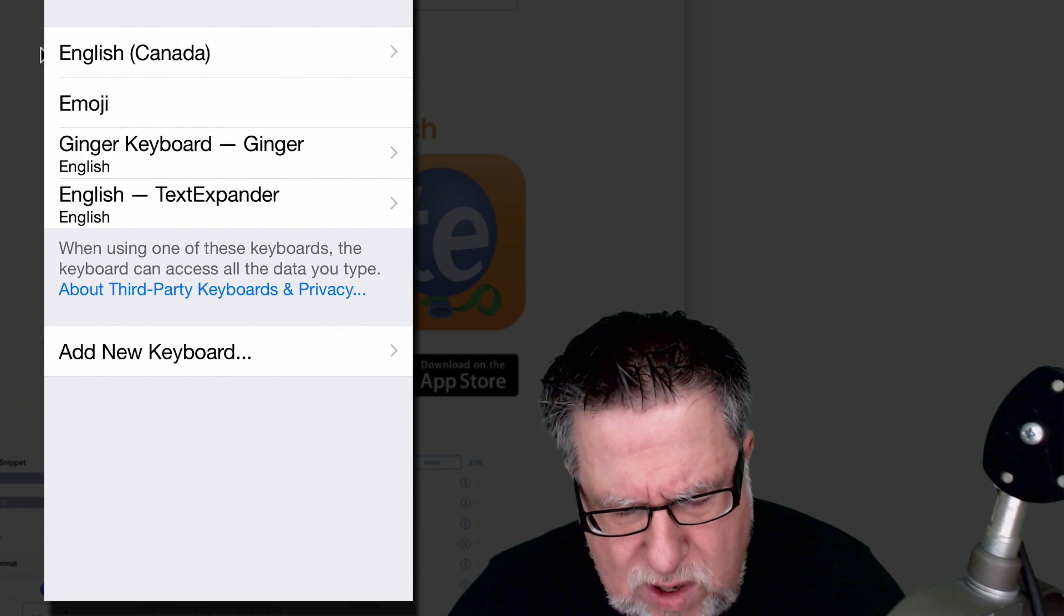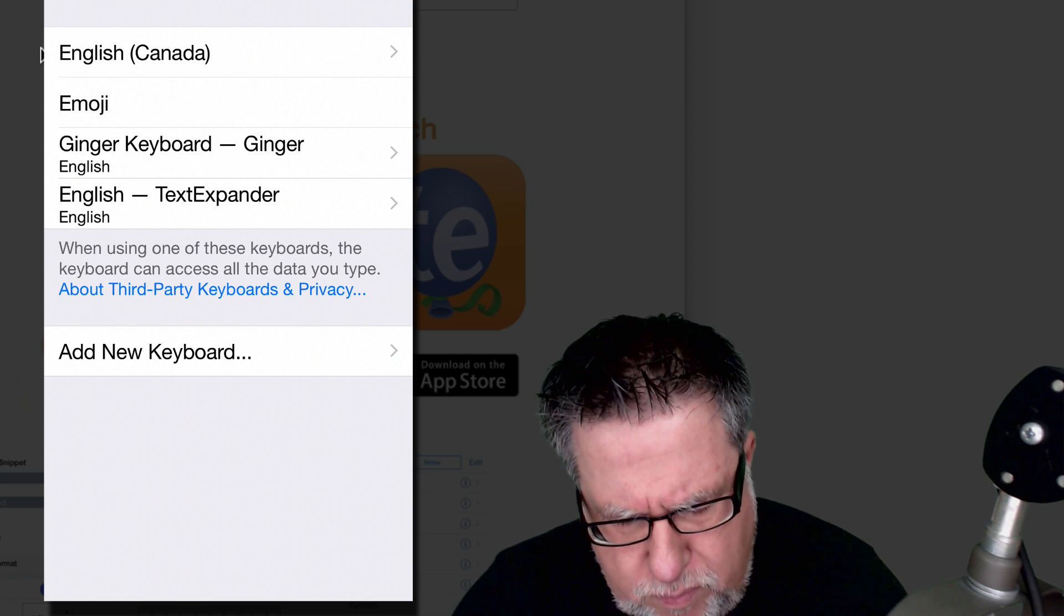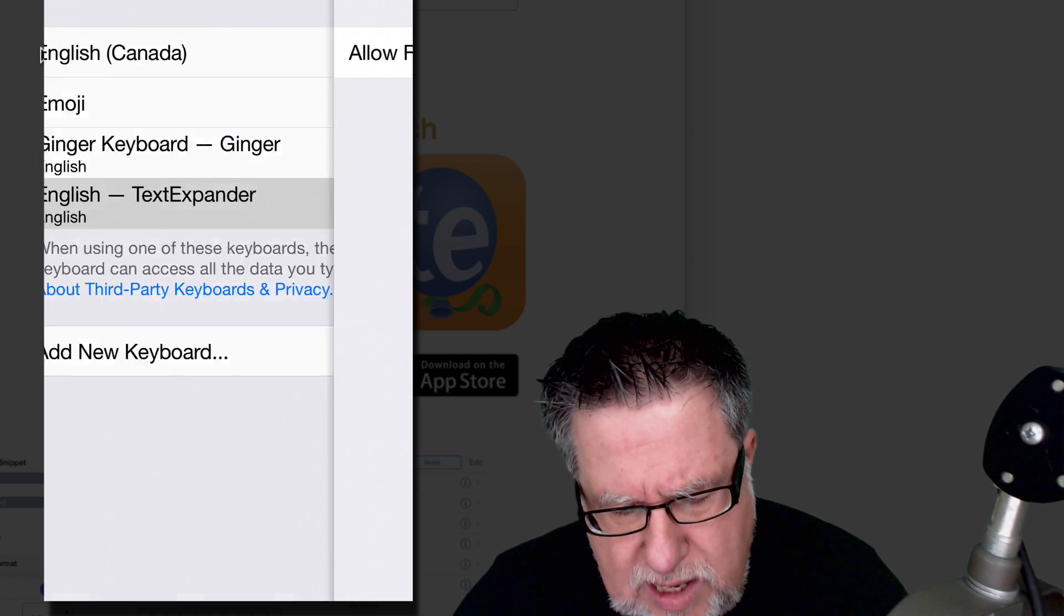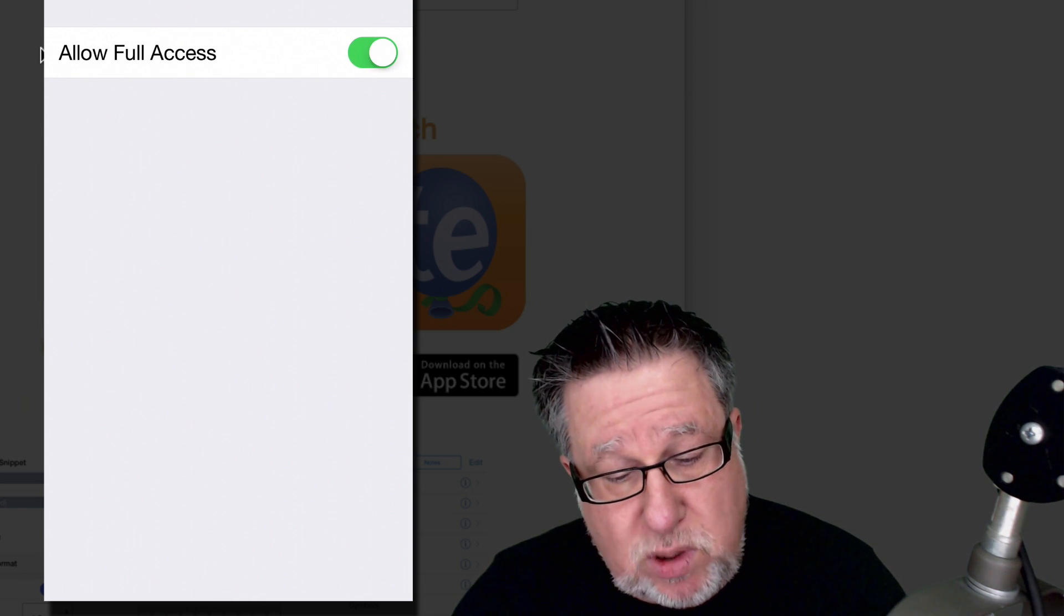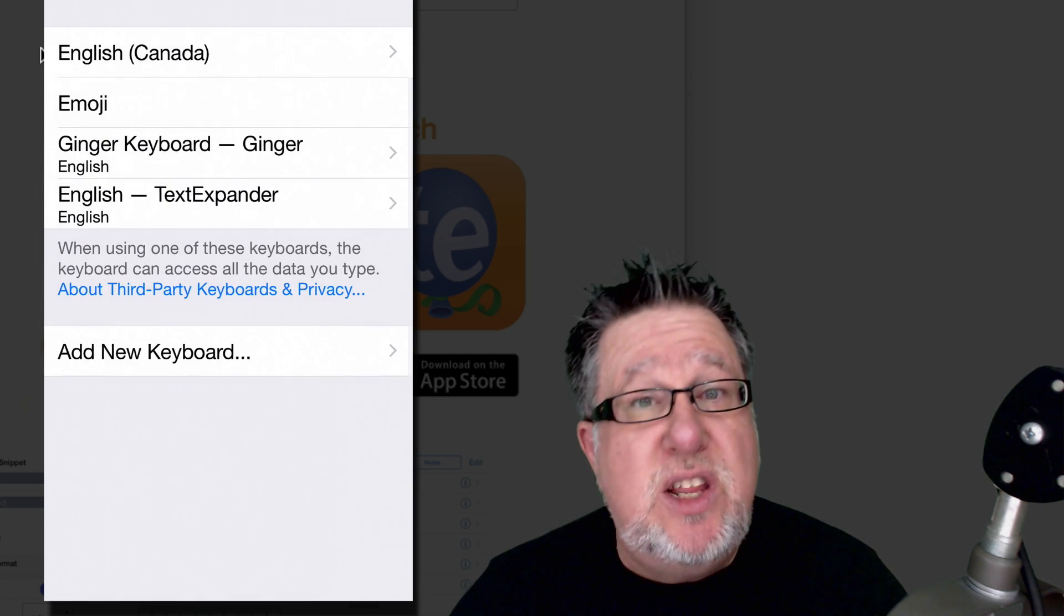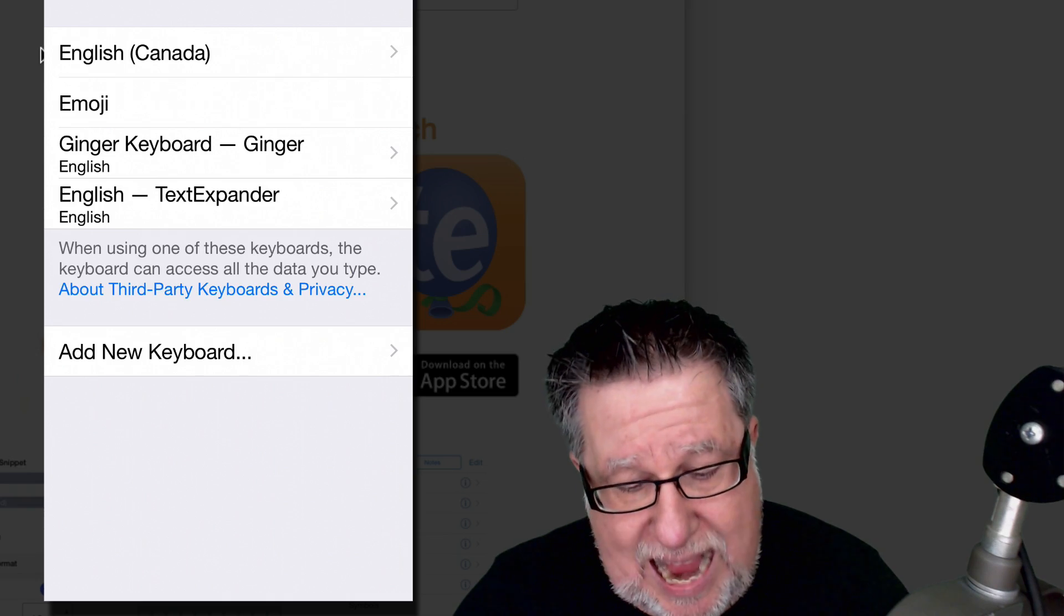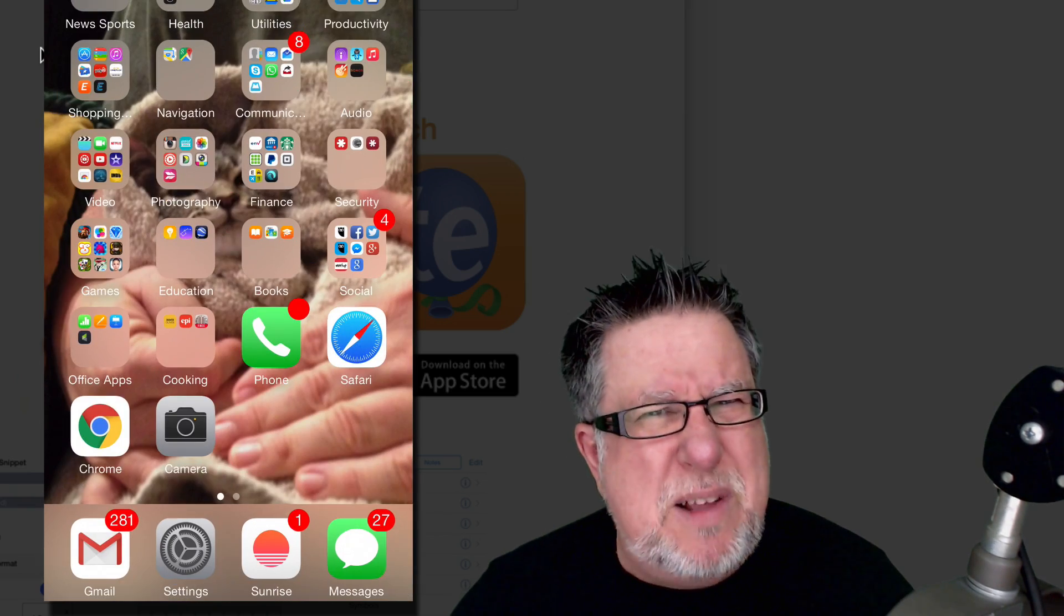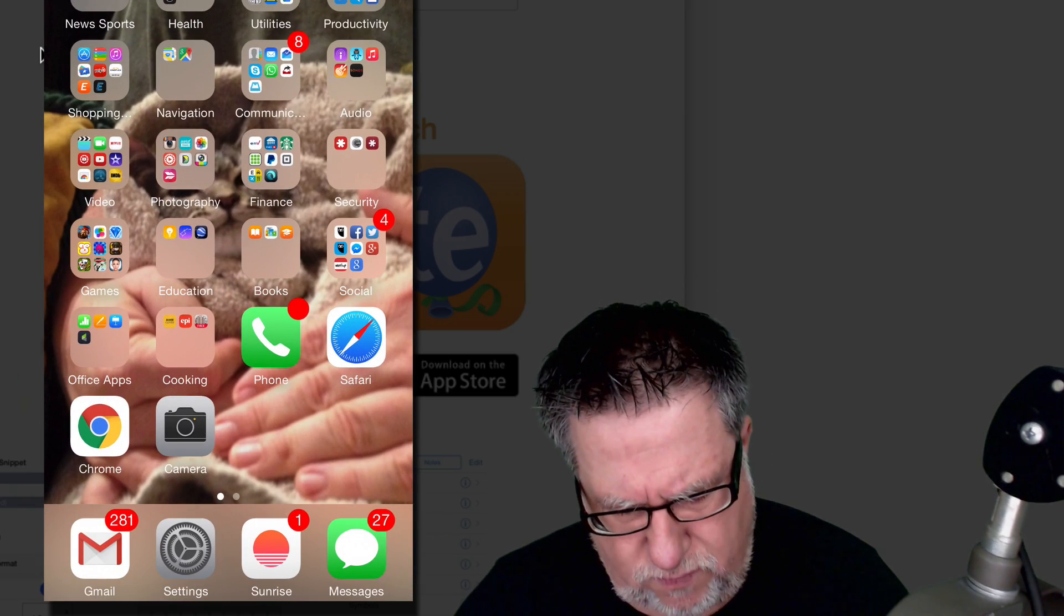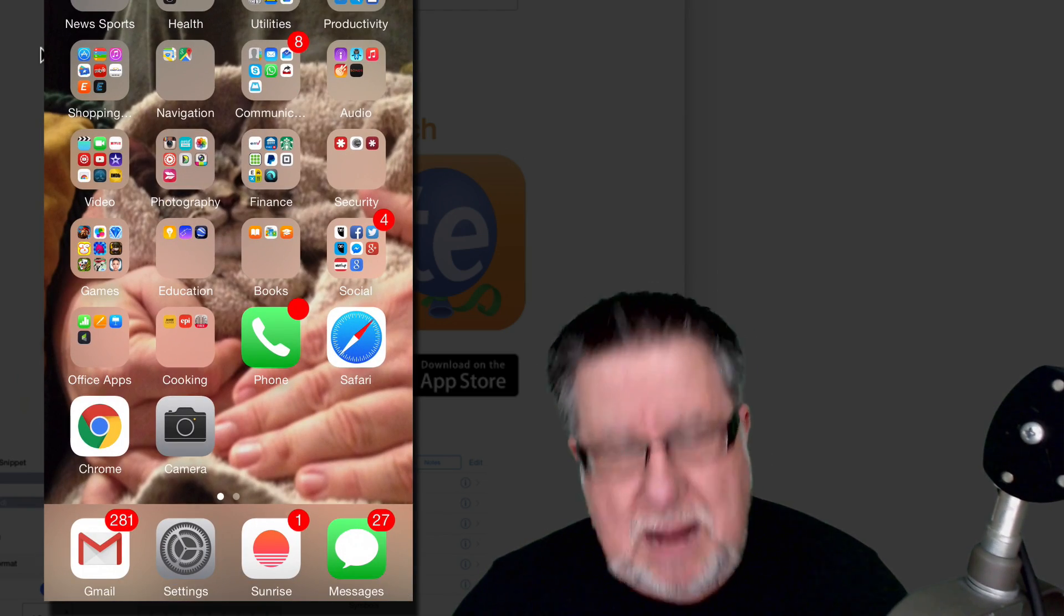When you install it, just one quick tip. You actually have to make sure you go into the keyboard settings and make sure that you've allowed full access in order for it to work. It took me a little while to figure that out the first time that I set it up.